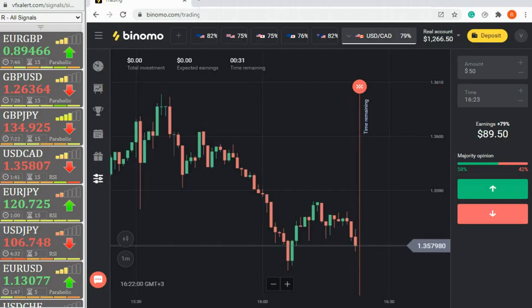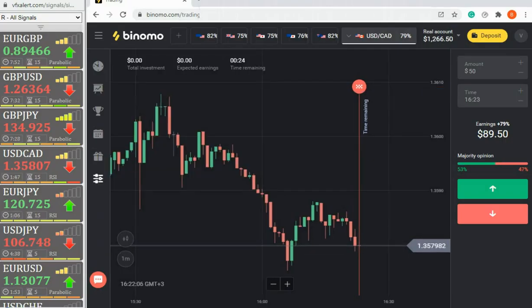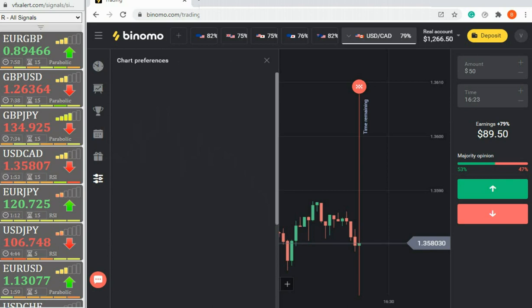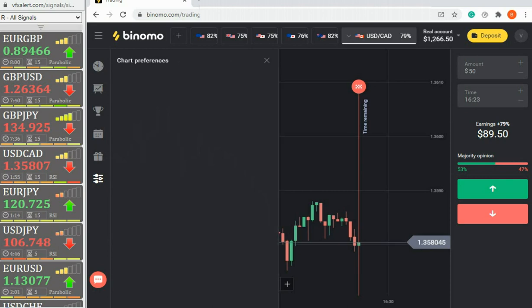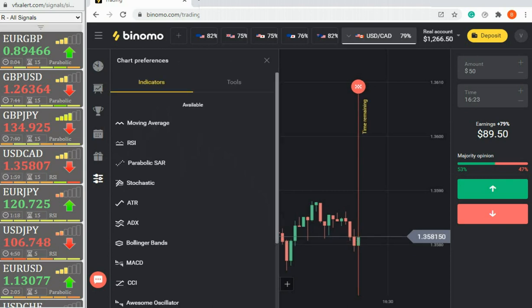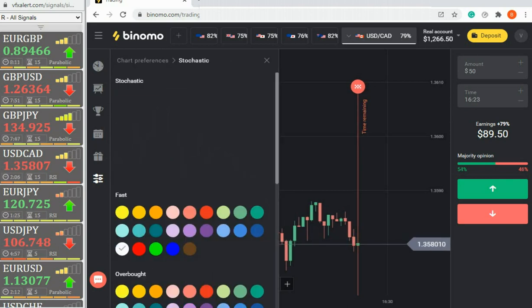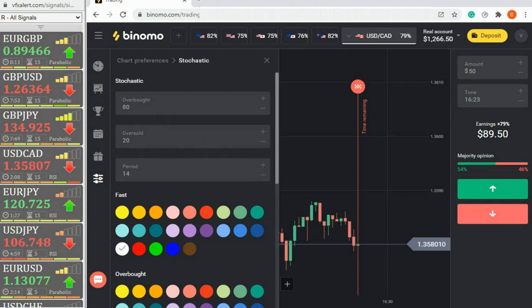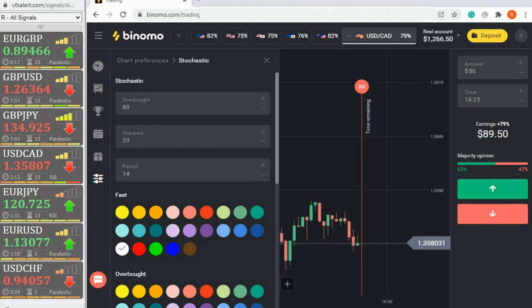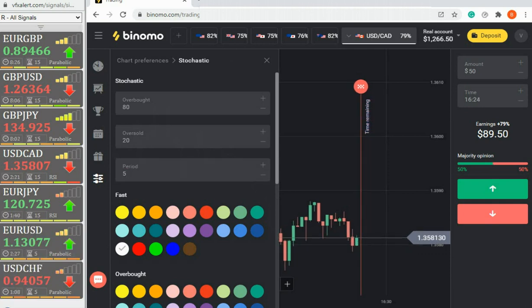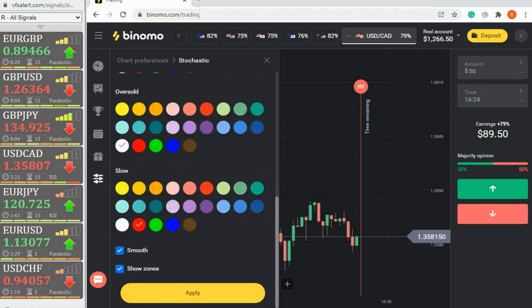The strategy uses two standard indicators. Two stochastics with periods of 5 fast and 30 slow. The oscillator will assess the current balance between buyers and sellers.